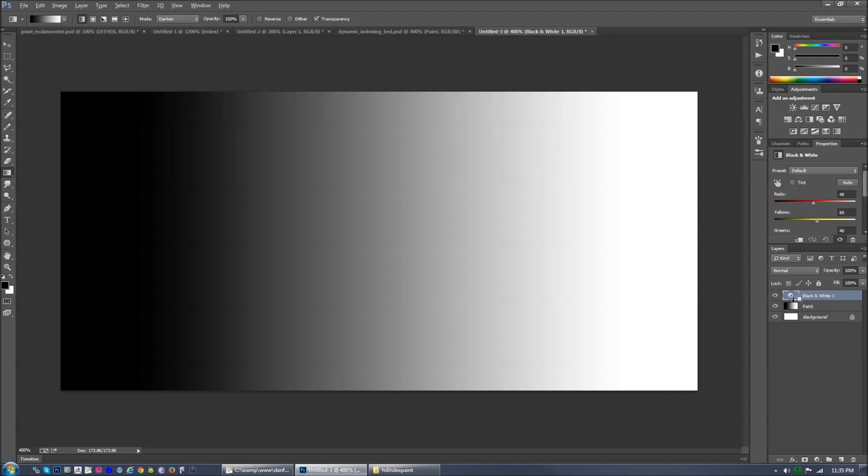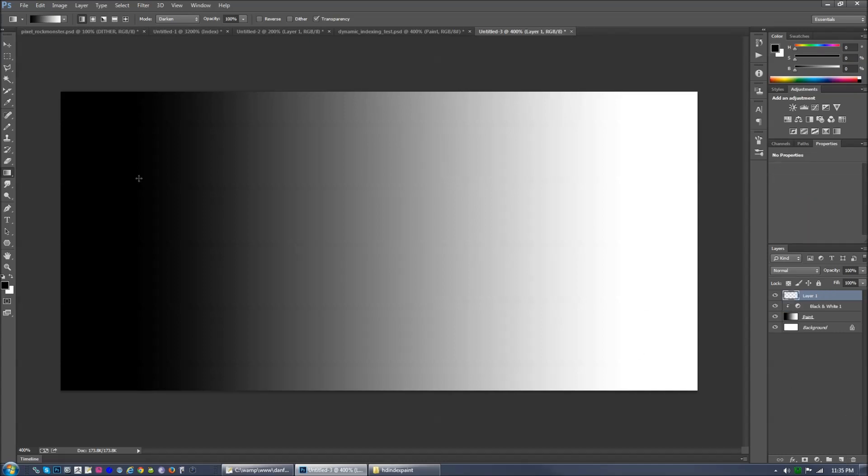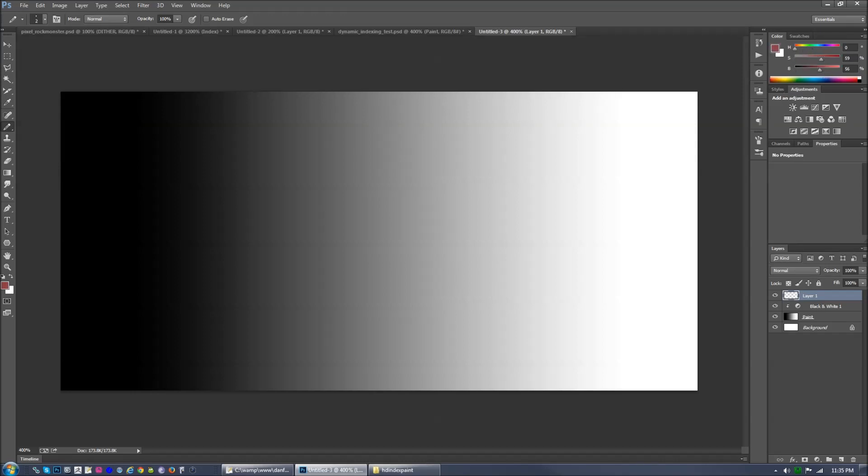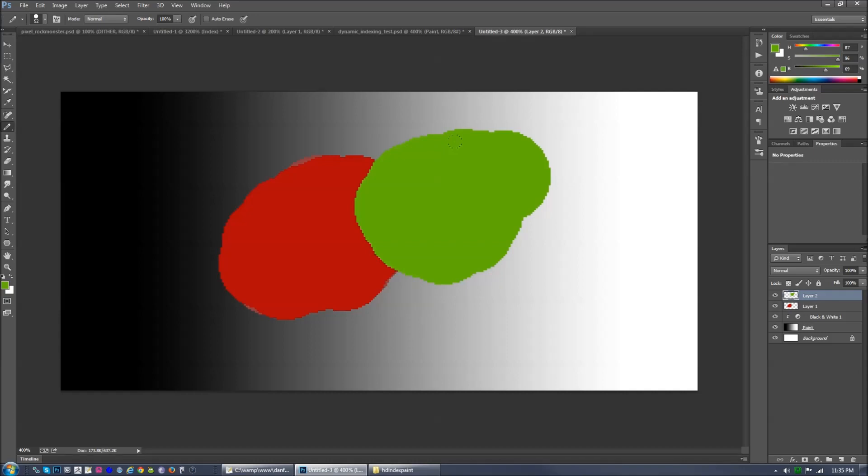Also you can clip these layers, any layer to another layer by holding down the alt key on a windows machine or option on a Mac, right in between the two layers. If you hold that down and click, you'll notice that it is now clipped to the layer below it. Right now, it doesn't do any difference, so you can't really see what's happening, but let's say I had a layer with some red on it.